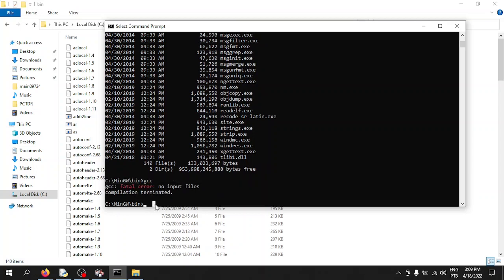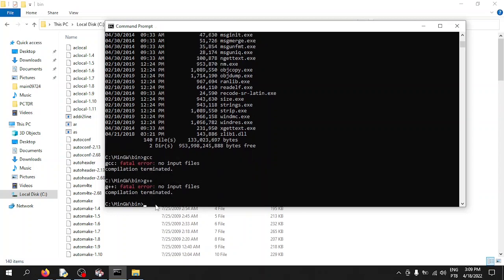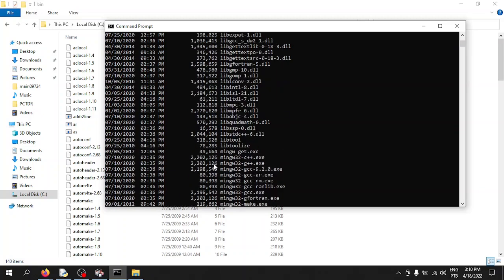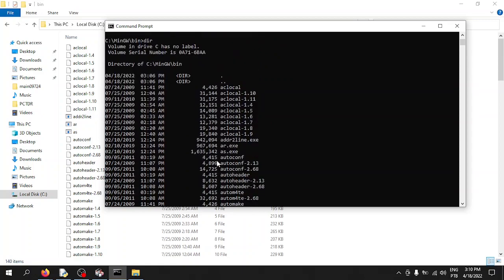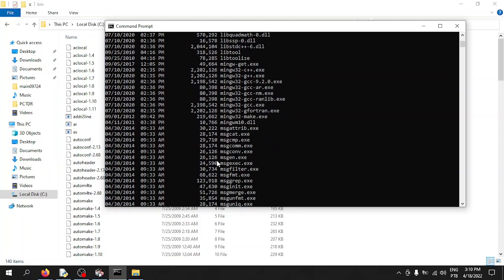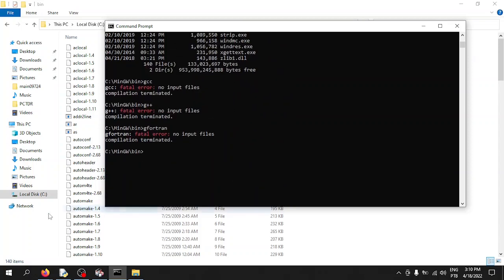You can see 'gcc' is here, 'g++' is here — that's the C++ compiler — and 'gfortran' is the Fortran compiler. They're all here. You could technically run your code by saving scripts here and executing them from this folder, but that's not ideal. We want to set the environment variables so you don't have to do that every time.